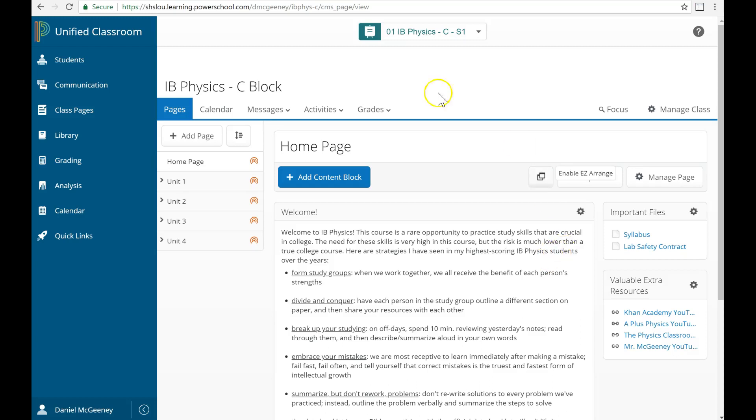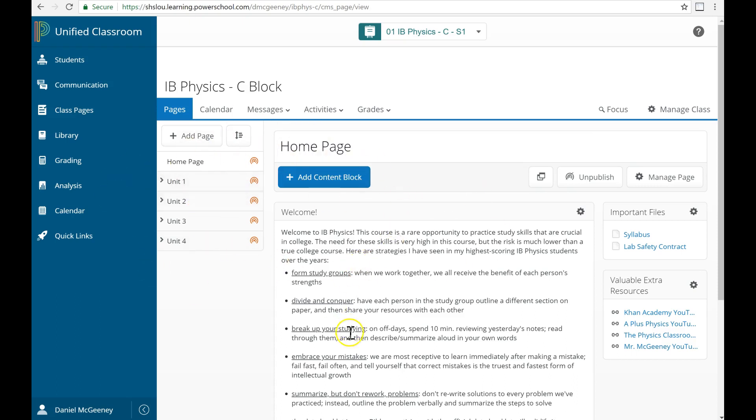I'm going to show you two examples of how to organize your class pages. The first one is a little bit more complex and there's more stuff that I'm putting in. The second way is a little bit simpler.